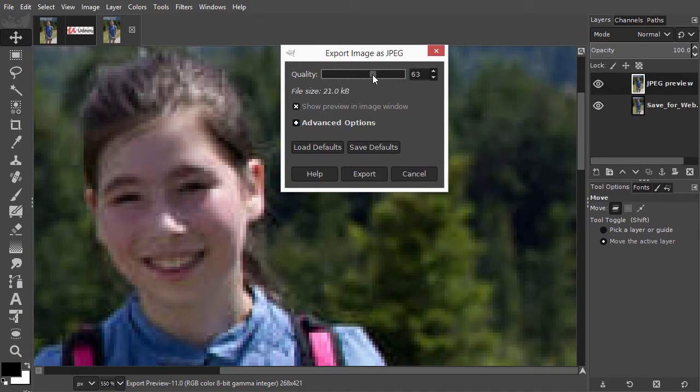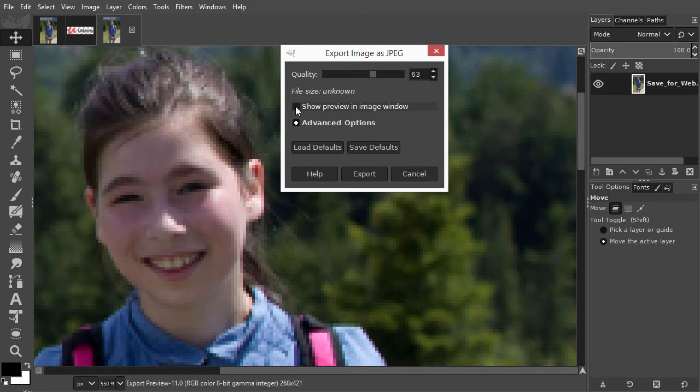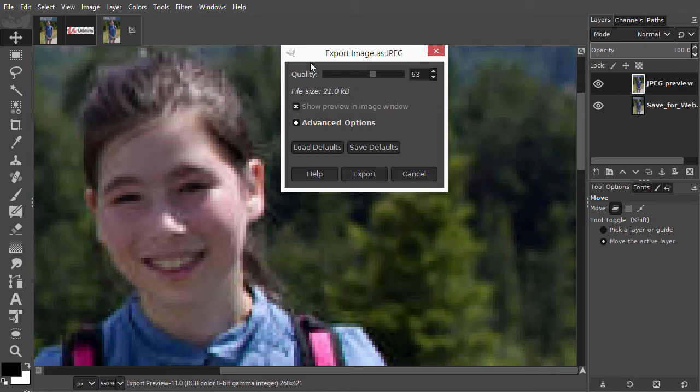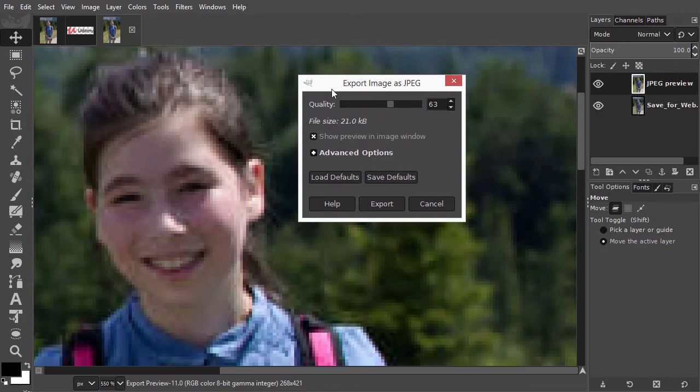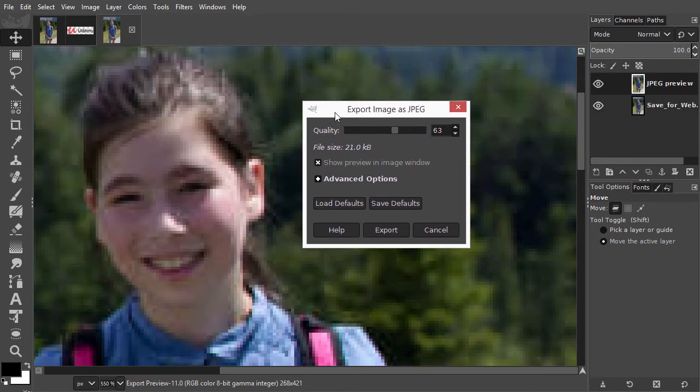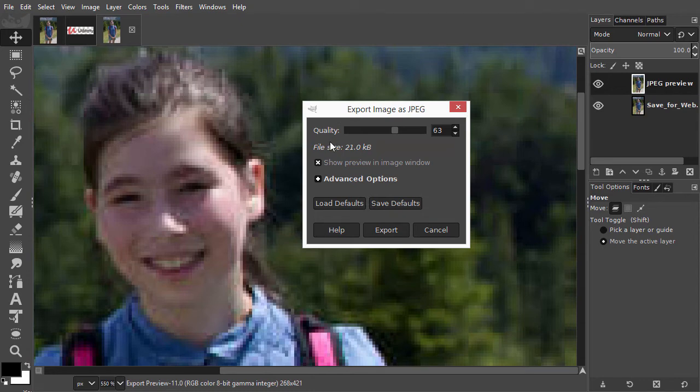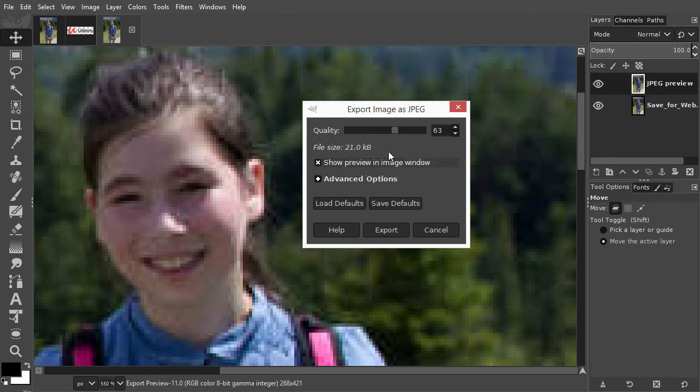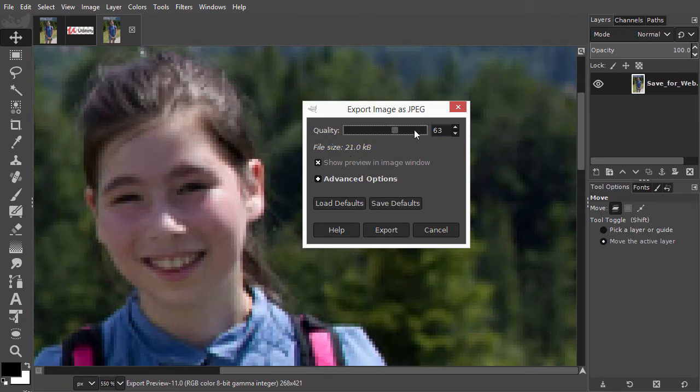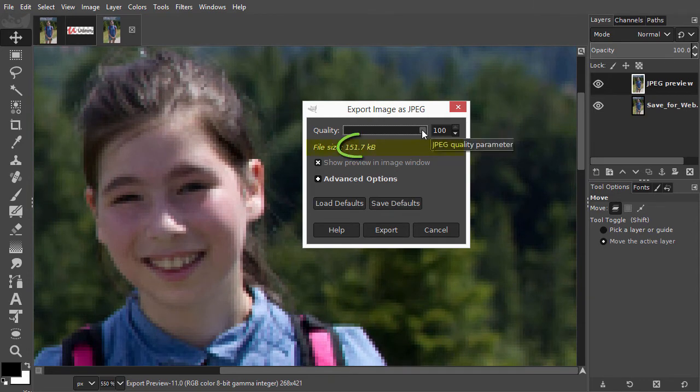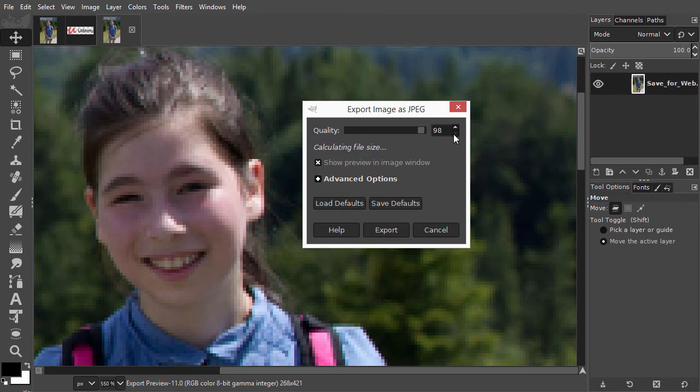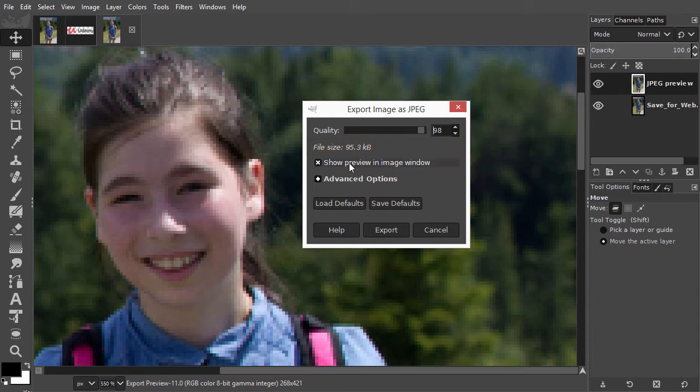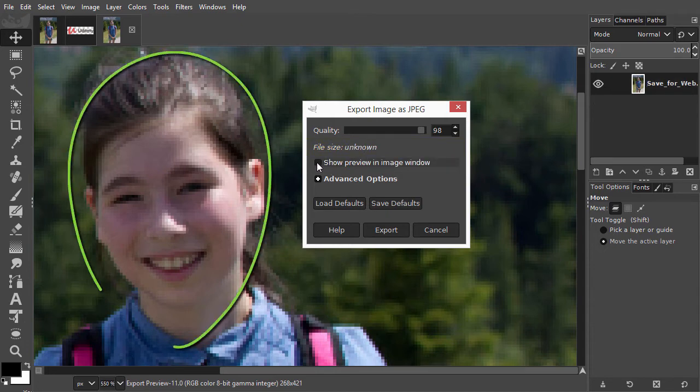I click on the show preview button to compare with and without compression. Compression with jpeg is a trade-off between file size, shown below the quality slider, and image quality. At maximum quality, the file size is 150 kilobyte. At quality 98, we have already lost 50 kilobyte, a third of the size. And if I click on the preview button, I see the compression isn't noticeable.